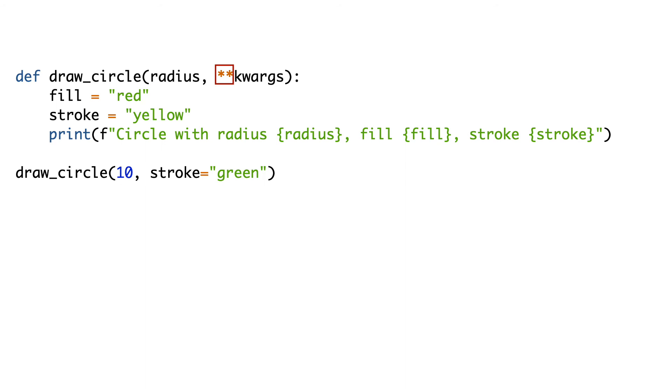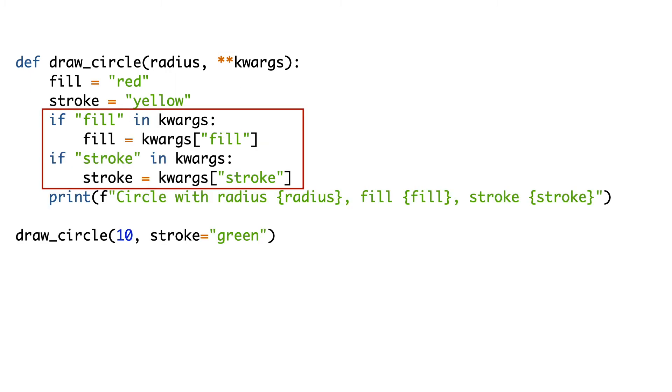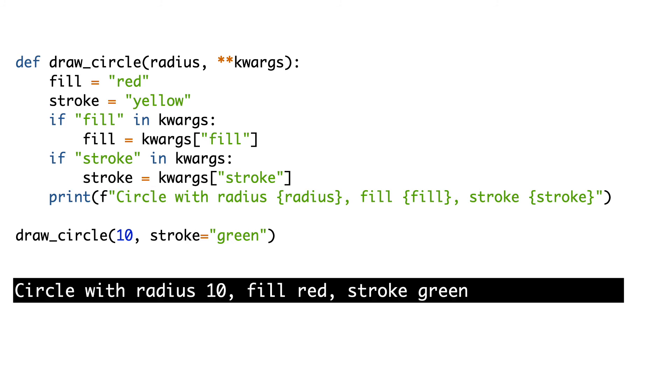Let's do something with the dictionary. We can check if certain keys are in the dictionary. If so, we overwrite the default colors. Since we passed the keyword argument stroke equals green, the stroke color is now green.